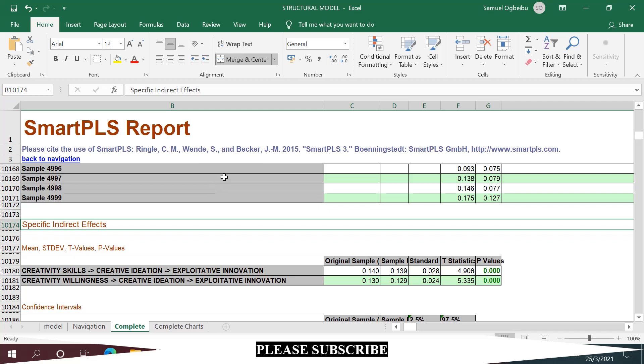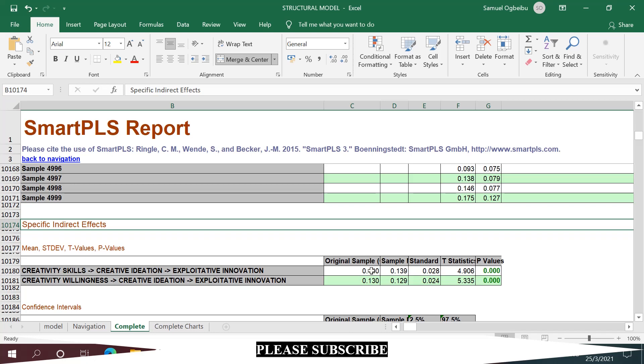I'll use this to illustrate how you can calculate specific indirect effect sizes. Under the specific indirect effects table, I want to see how creative ideation mediates the relationship between creativity skills and exploitative innovation. I'm looking at this as an example. Here, 0.140 is the beta or path coefficient.